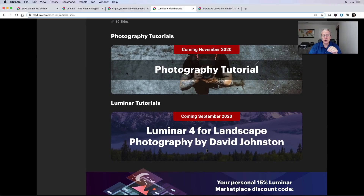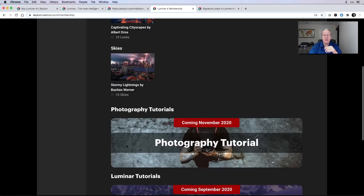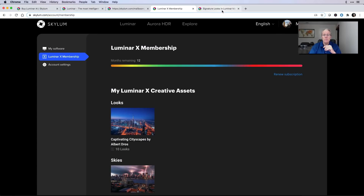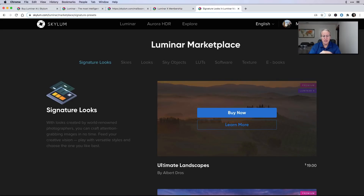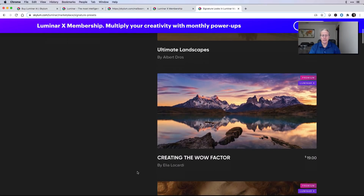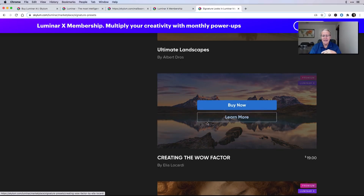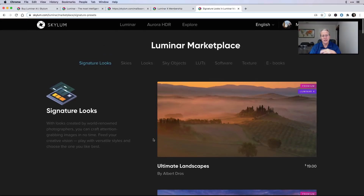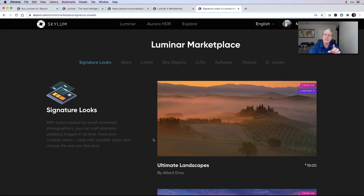Down below, you'll see you get your Luminar Marketplace discount code — which I'm not going to show you, that's my code. You'll get your own code. So if you want to go to the marketplace, you can buy things like Ultimate Landscapes, also by Albert Dross, or Elias McCarty — another incredible photographer and great guy — he's got looks for $19. Any of these, you'll be able to use that code at checkout and get 15% off.